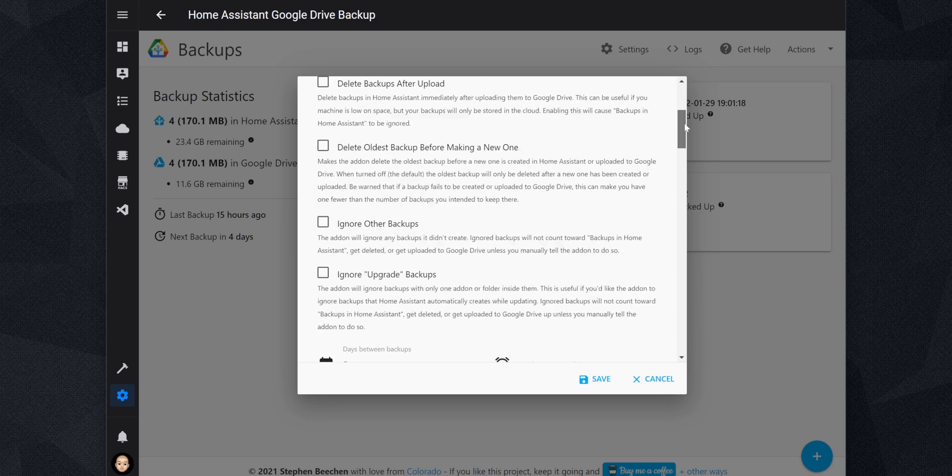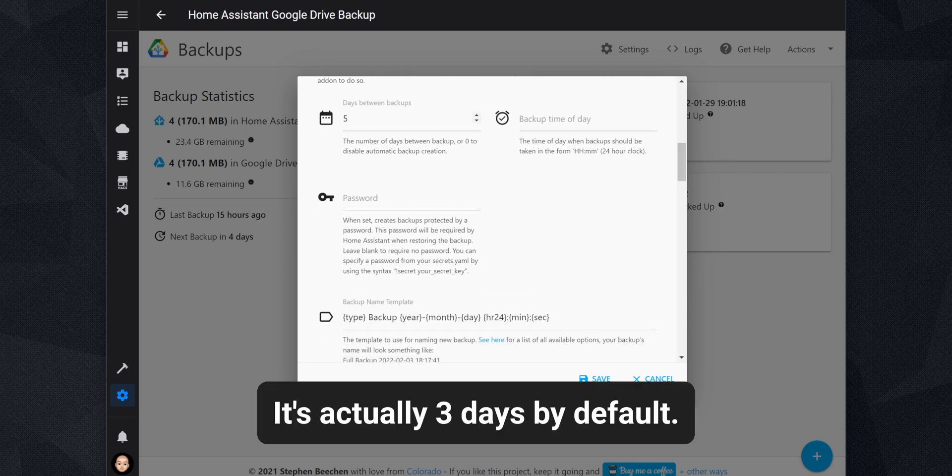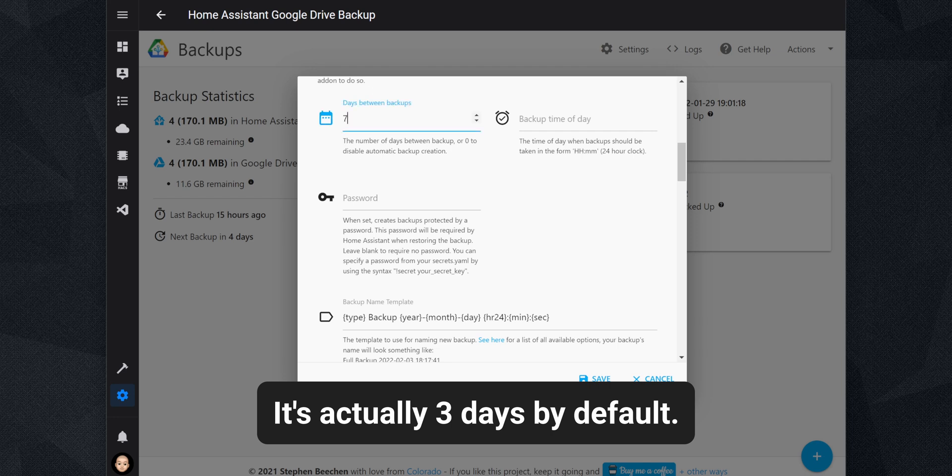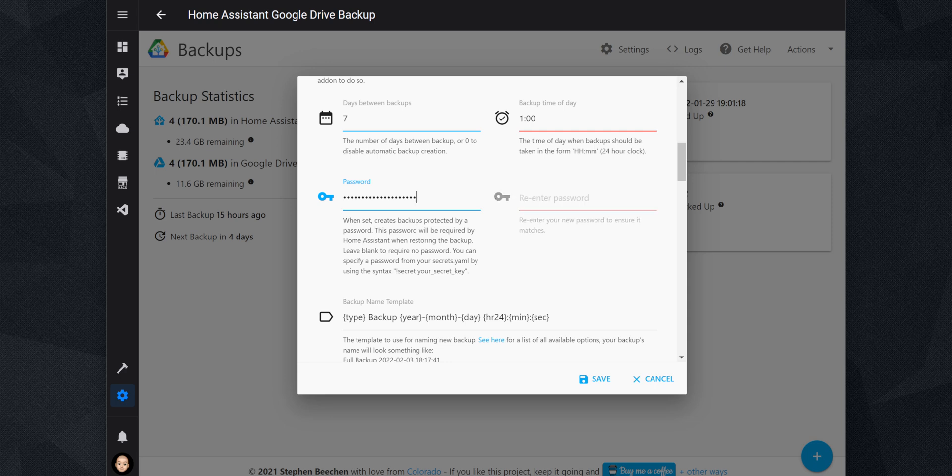The add-on is set up to create new backups every 5 days by default. However, you can change the frequency depending on how you use your Home Assistant. In addition to that, you can also set up the time when you want the backups to run. If you want the backups to be password protected, you can set up a password here, so it is used for all backups that the add-on creates. If you restore from a password protected backup, Home Assistant will require that you enter the password you set up in here.